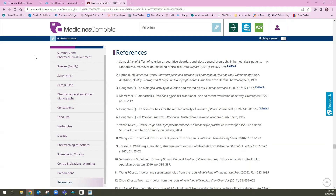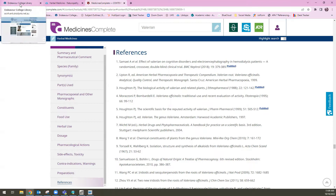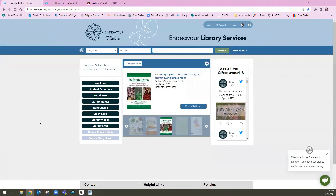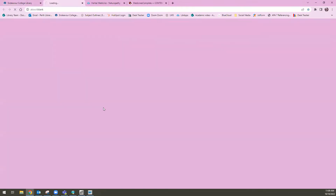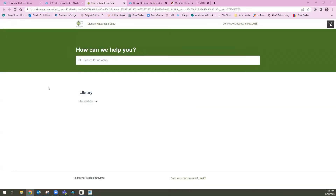A common question we get in the library is how to actually reference these kinds of resources. So I'm going to navigate back to the library homepage. From the library homepage, I'm going to select Referencing again in that left hand side list, and then from here I'm going to select the Knowledge Base. The Knowledge Base houses questions that are maybe a little bit too specific for a general referencing guide, but are asked often enough that we feel we should have an answer available that students can access themselves.